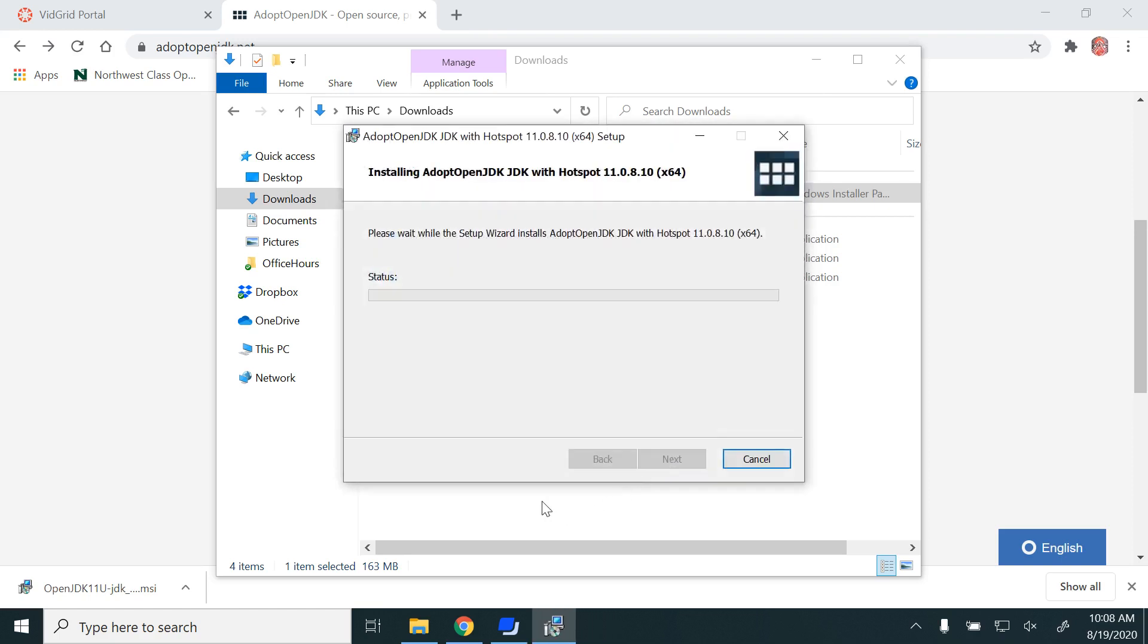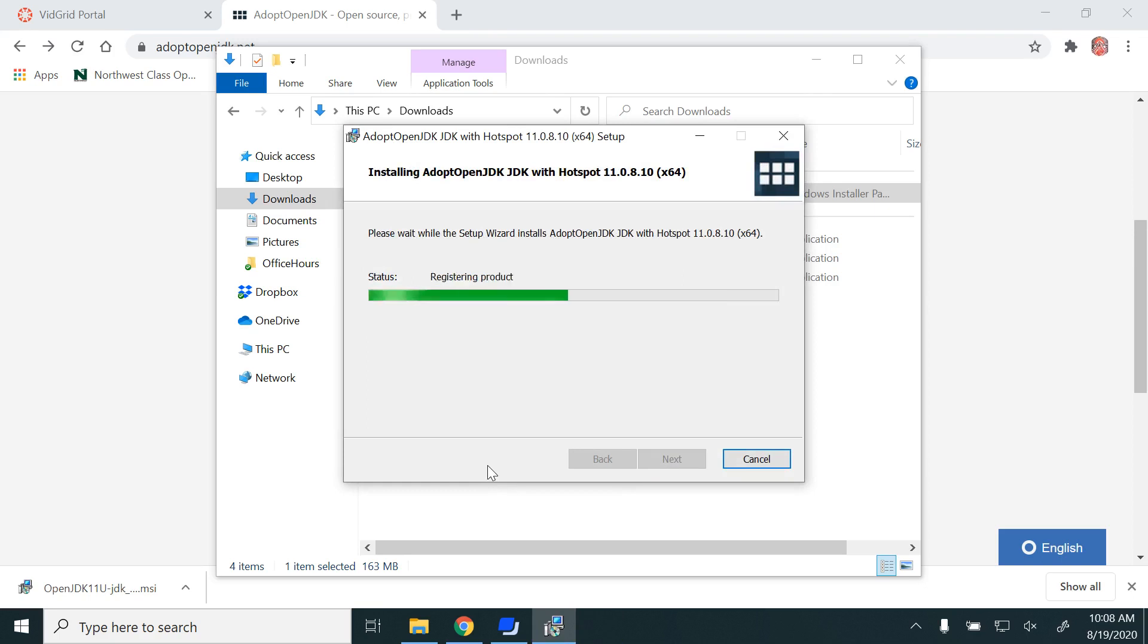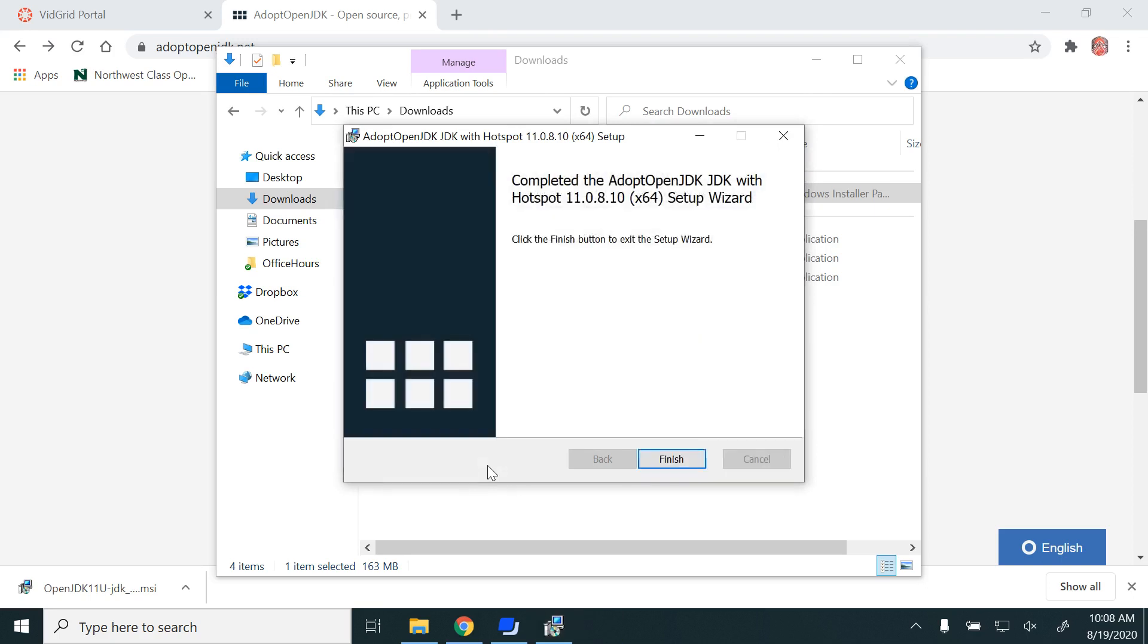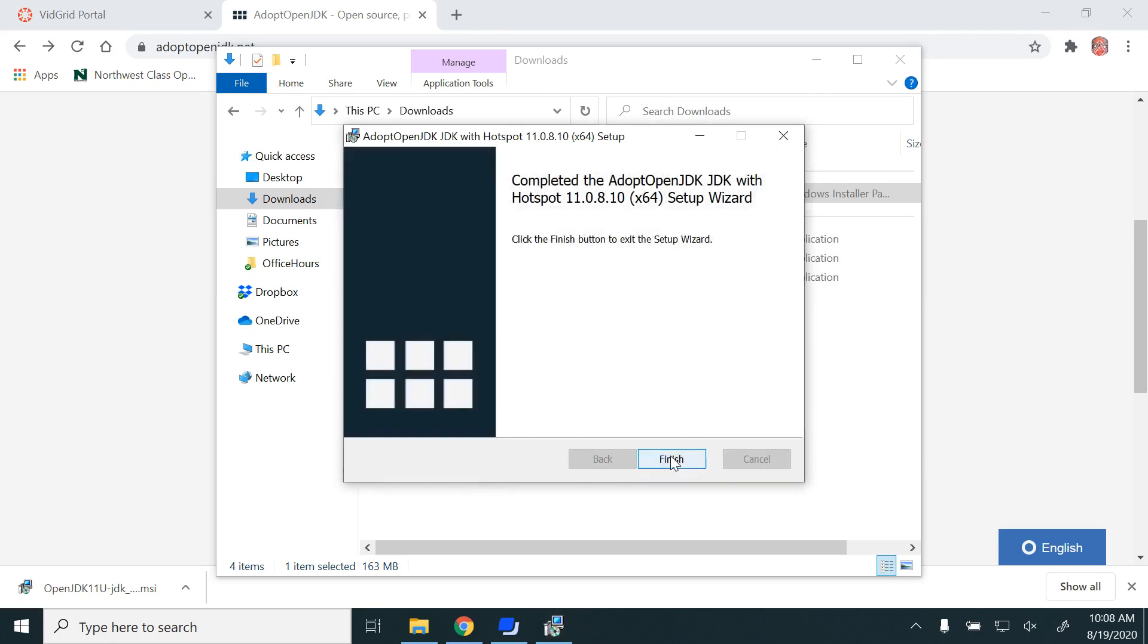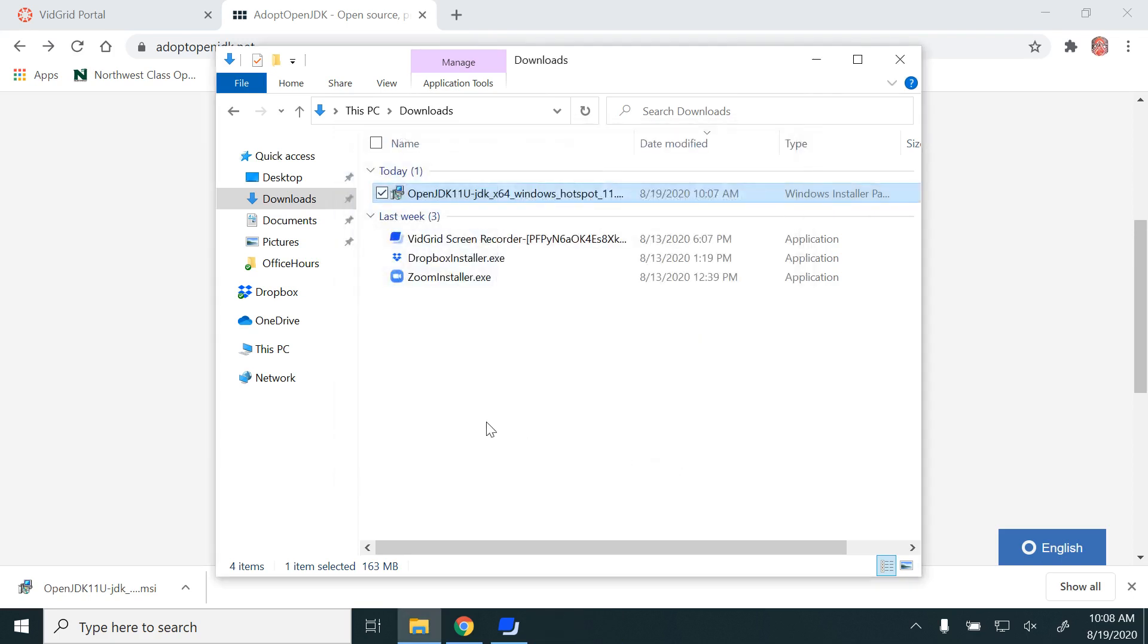Click Install. It will take a couple of minutes to get installed. And then click Finish.